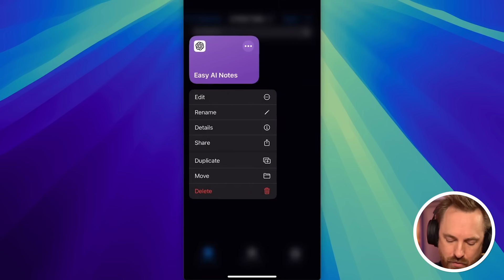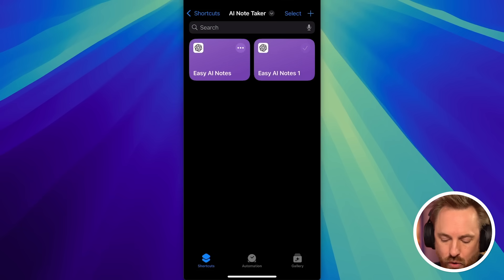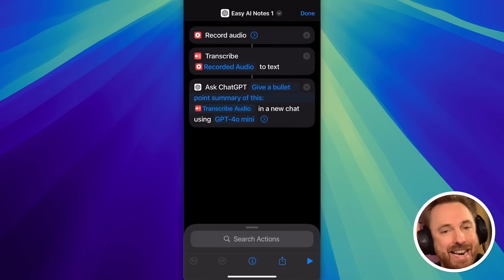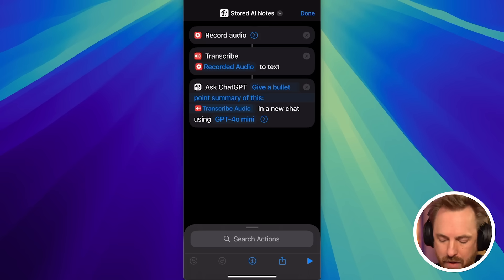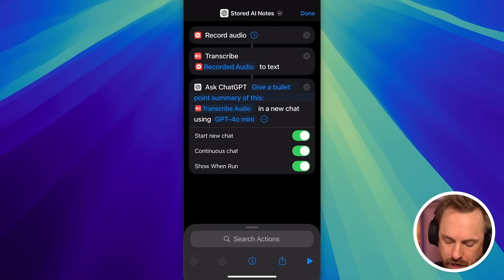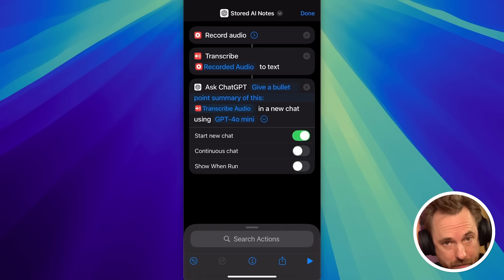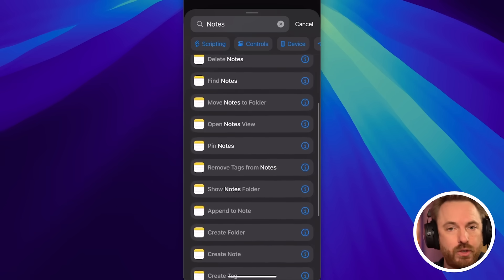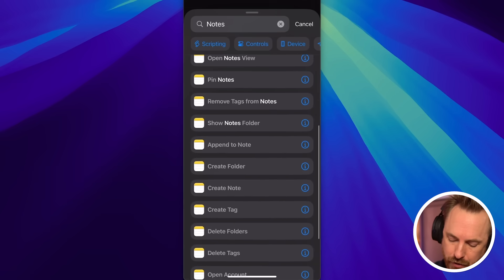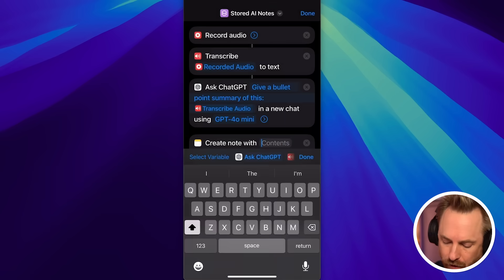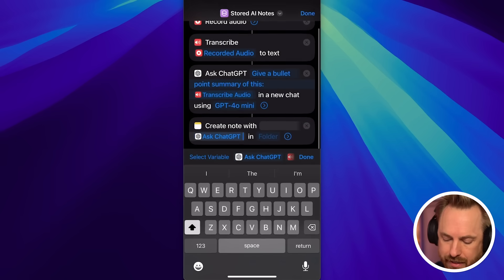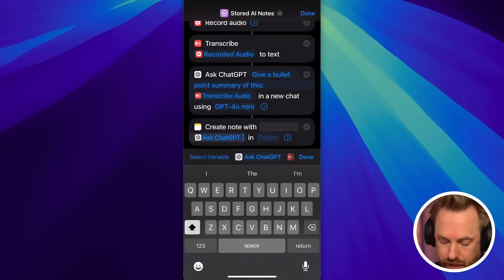I'm going to long press and duplicate that shortcut, then edit it and make some changes. I'll click the little arrow on my Ask ChatGPT and switch off continuous chat and show when run, so I just get that new chat. Next, I'm going to create another ChatGPT action. Now we need to get it into a notes app - I've got all the actions for Apple Notes and I'm going to create a note, with the contents from Ask ChatGPT and a folder I can choose. That's all done.